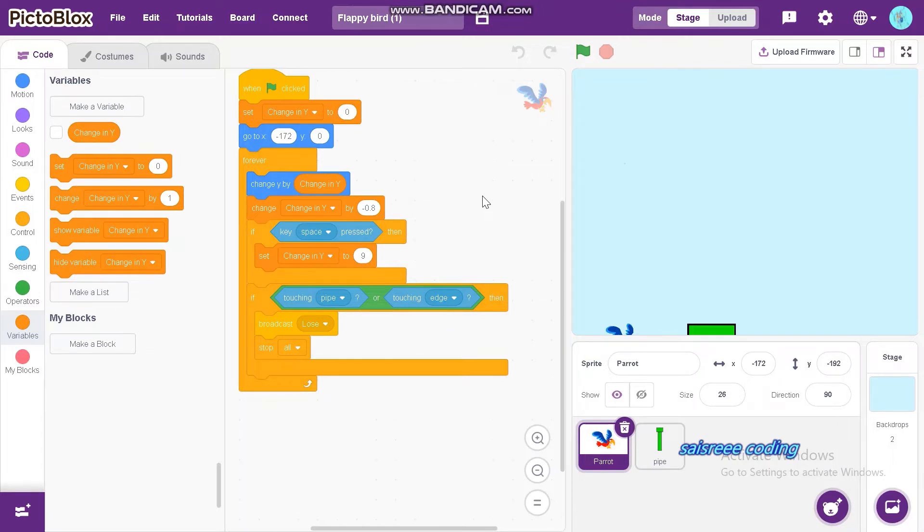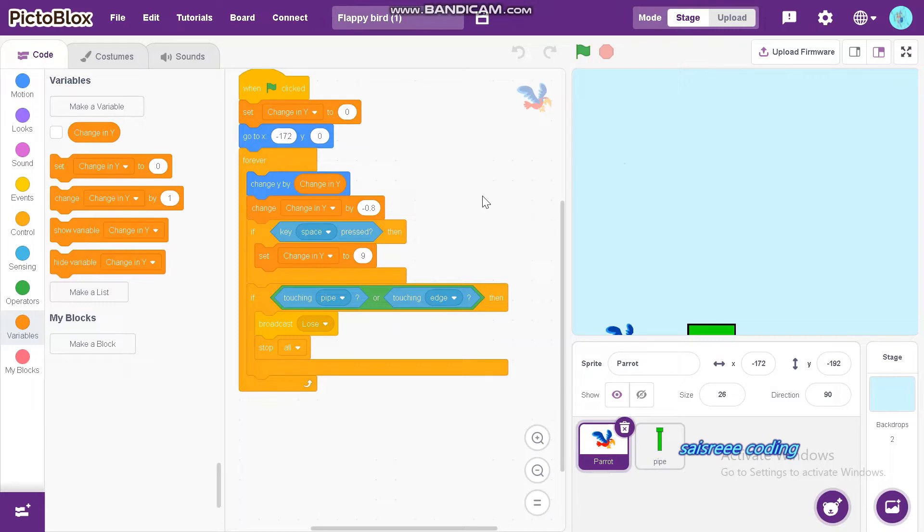Hi guys, welcome back to Science Coding. I'm recording this video to show you how to do a Flappy Bird game on Pictoblox Part 2, which is final. So we can go inside the code now.